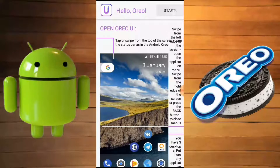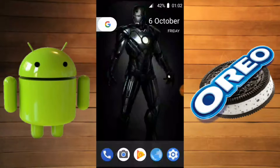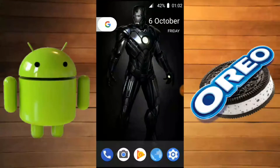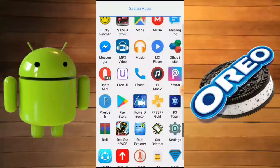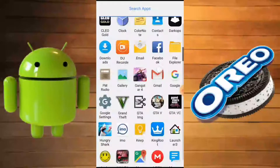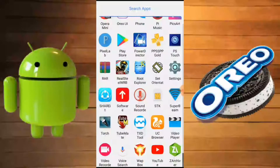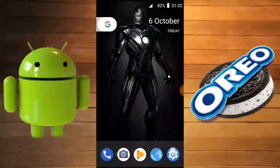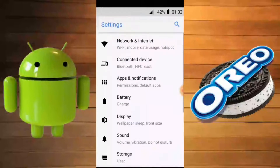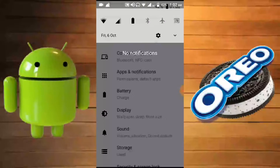As you can see, my device is completely running Android O now. My apps look totally Android 8.0. Let's go to the settings.